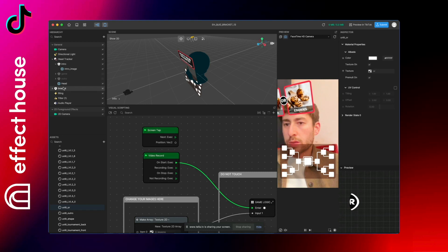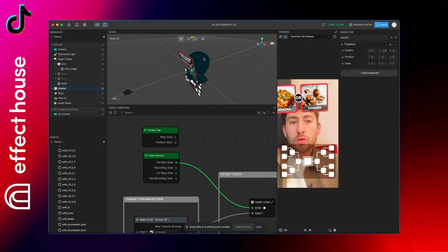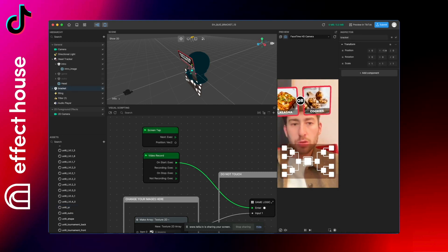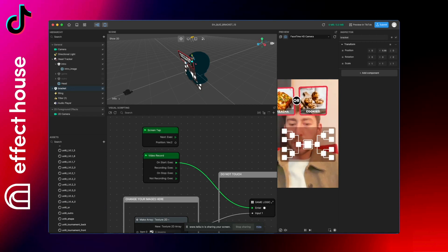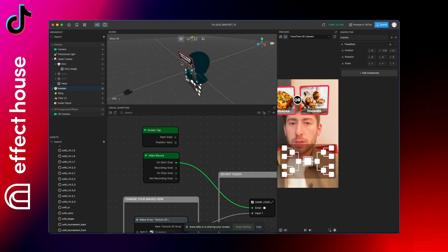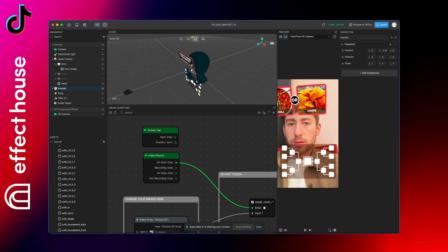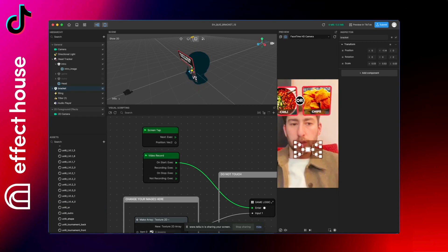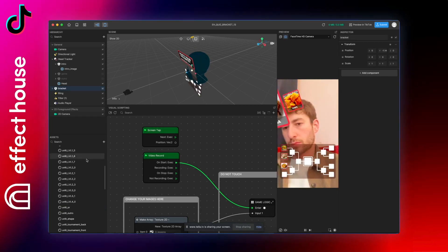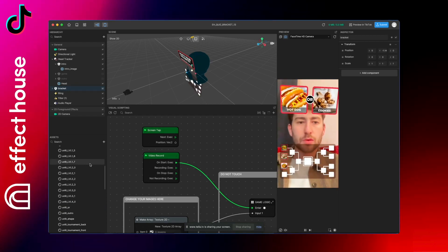So if you want to move all the bracket or change the size or whatever, you can do it here. You can also scale it by doing this. Okay, so I think you have all you need.